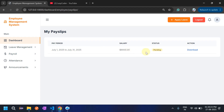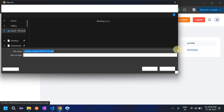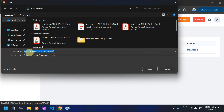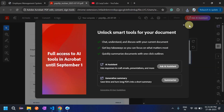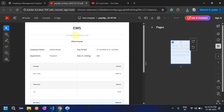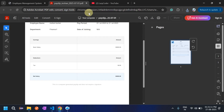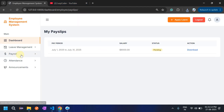In 'My Pay Slip', the status shows as pending because payment has not been processed yet. Once admin clicks 'Process Payment', it will show as paid. Employees can also download their pay slip — clicking on it generates a PDF with the company name, employee name, pay period, basic salary, and all related details. Employees can save and open this PDF.